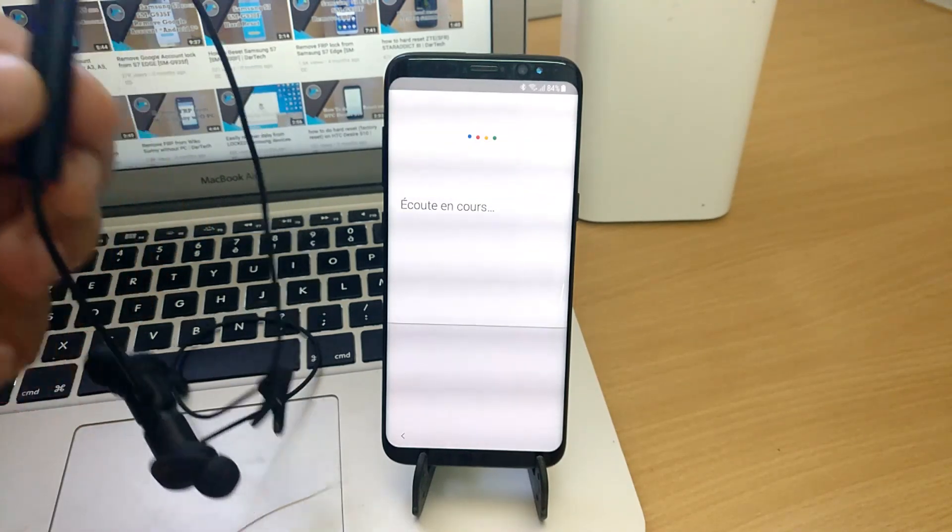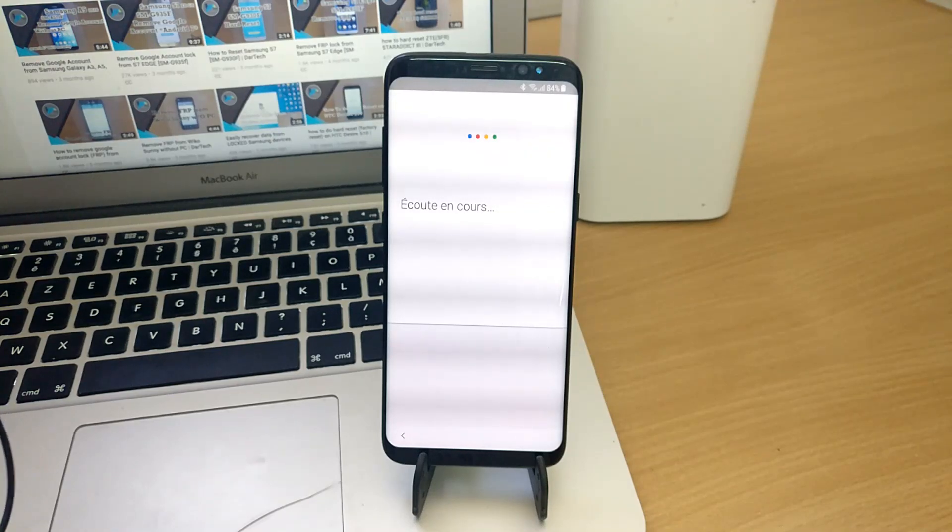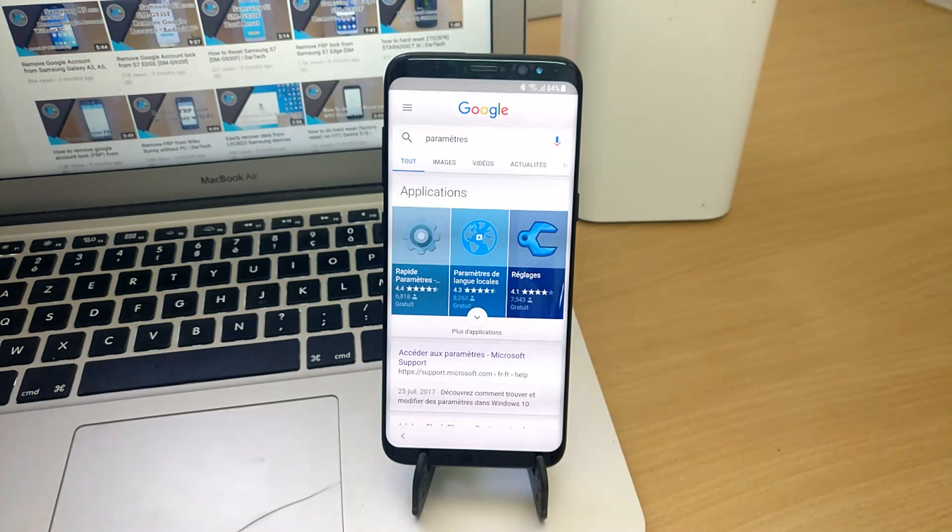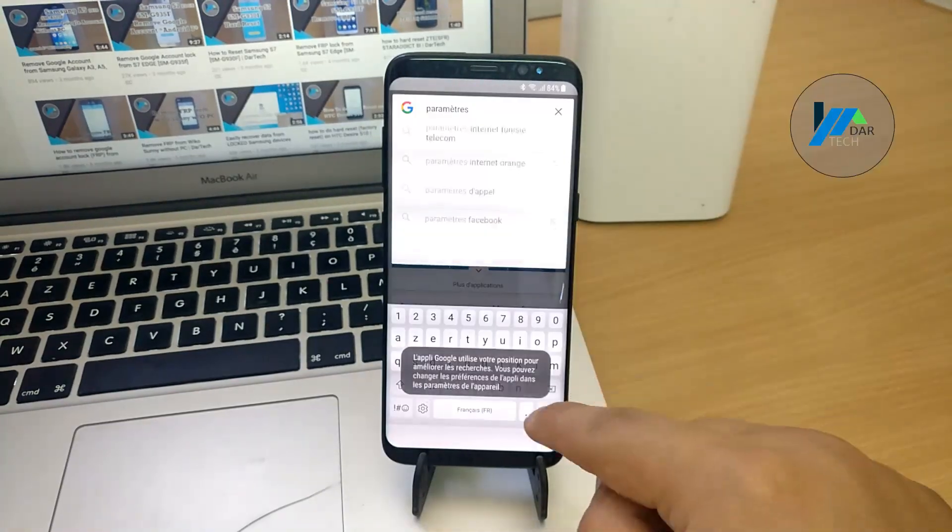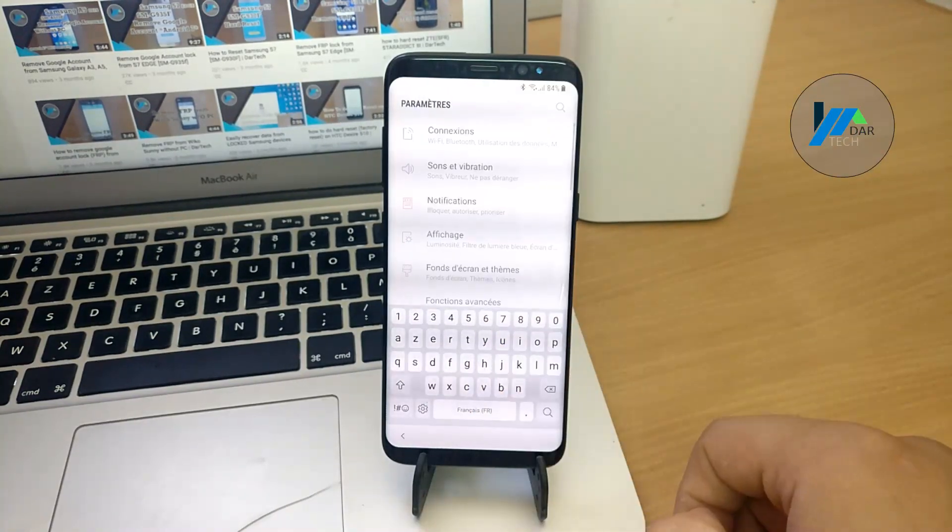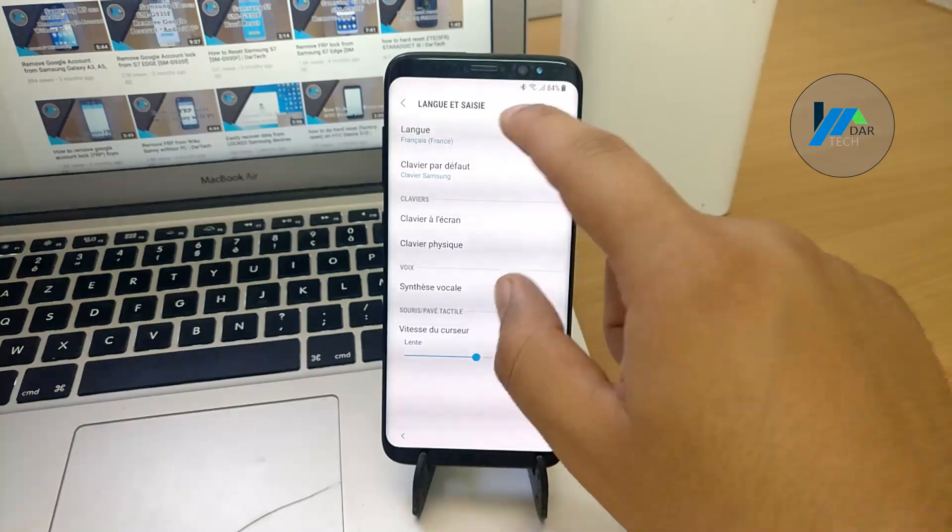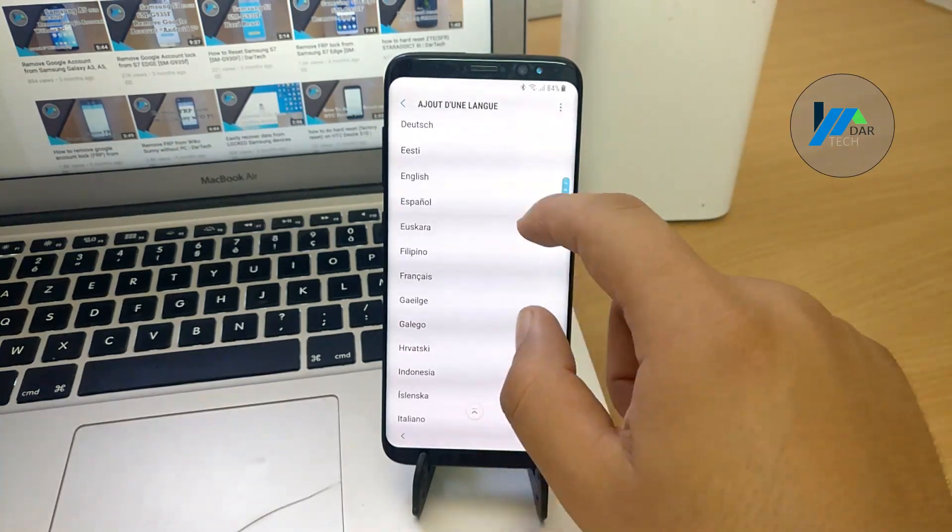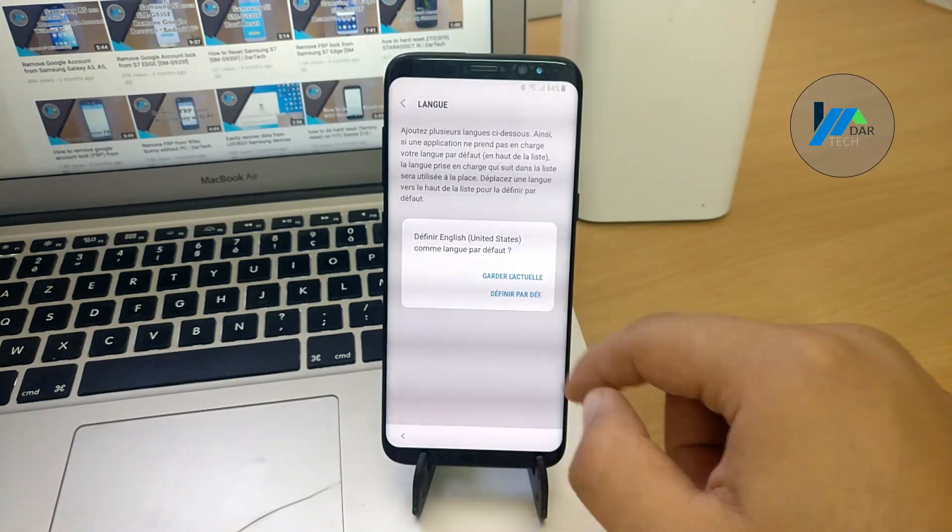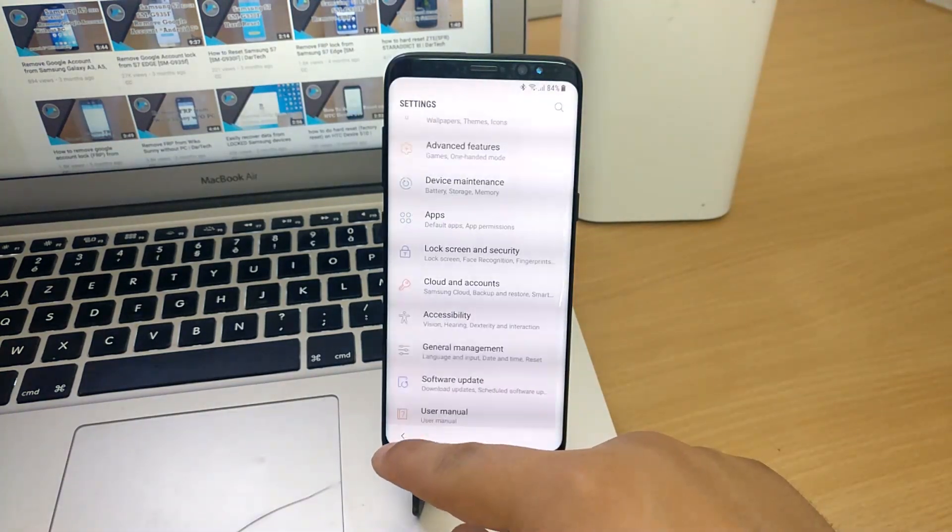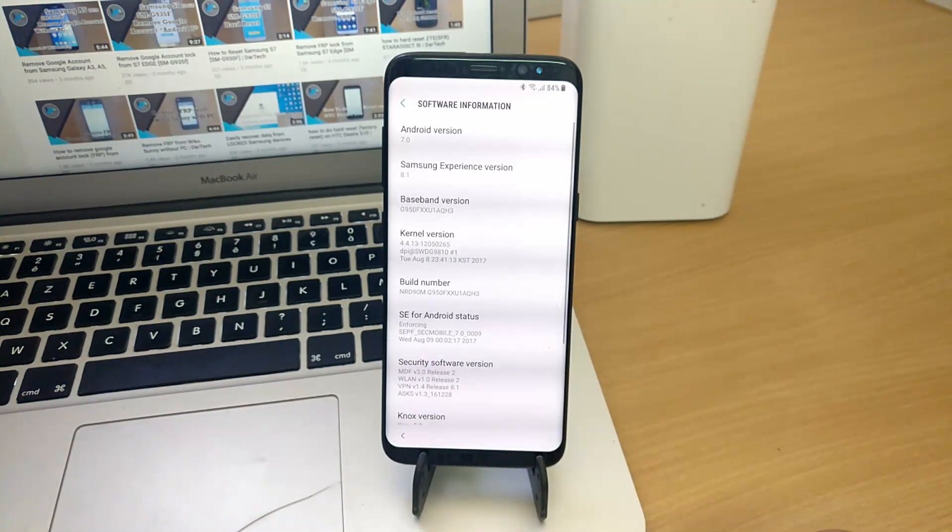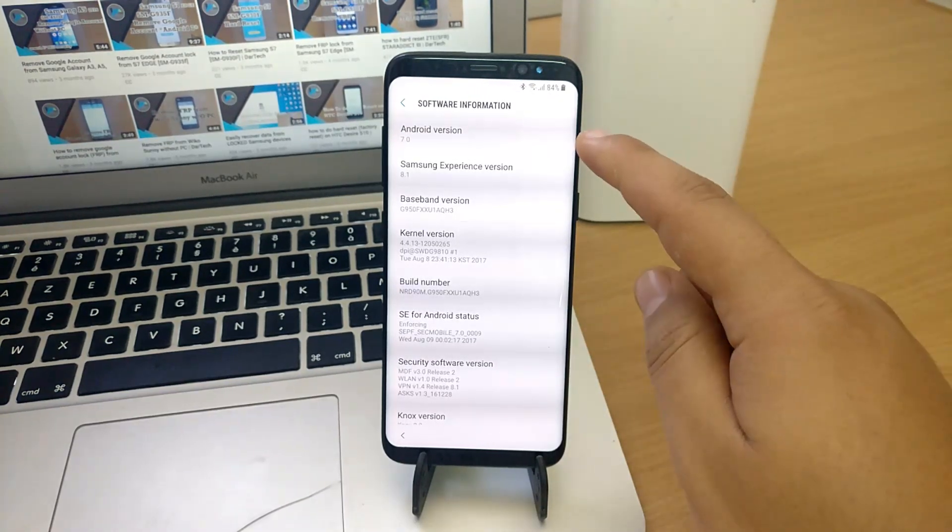Again I held the call button and selected parameter, which is settings in French. Now I'm going to change it back to English for you to understand what I'm going to do. And just to check, it's running Android 7 with August 1st 2017 security patch.